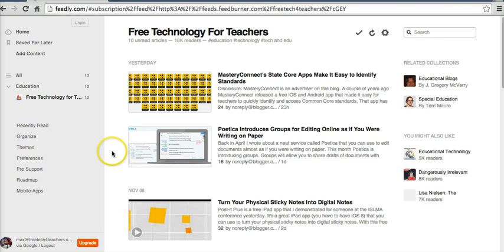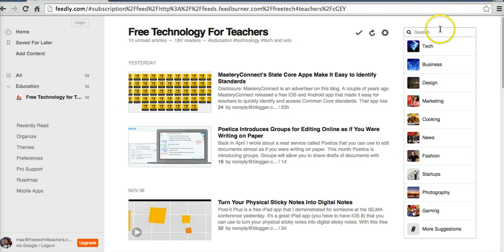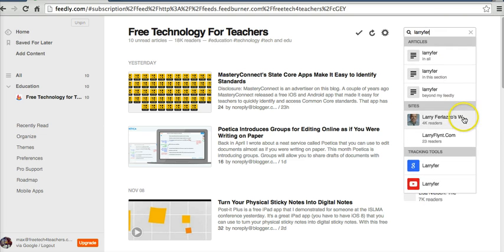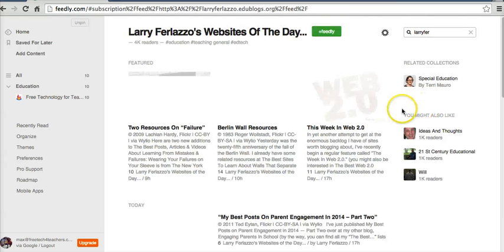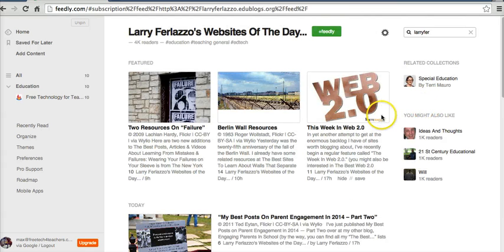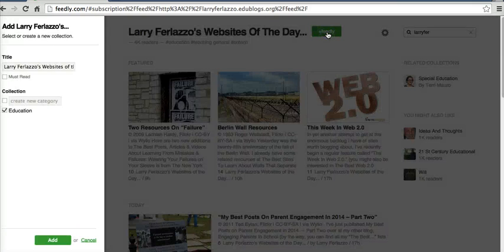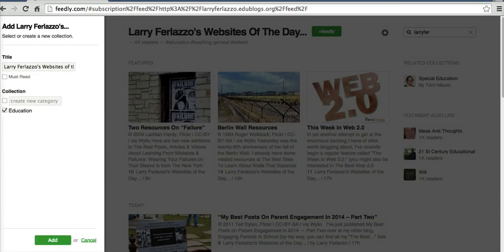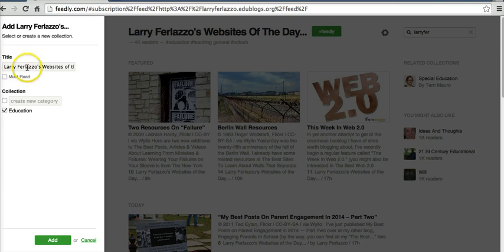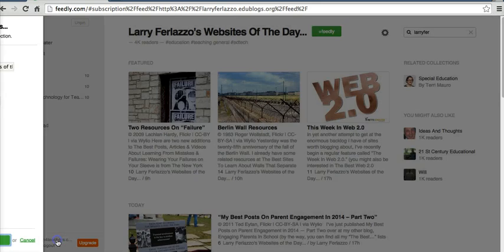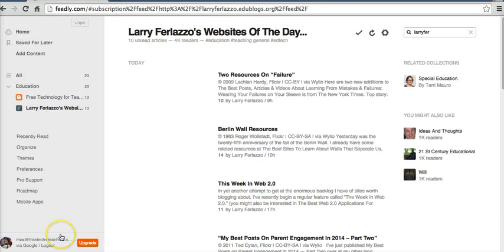Let's find something else to subscribe to. I'm going to do a search for Larry Falazzo. Larry writes a great blog. There he is. And again, I'll repeat that process. Hit the plus Feedly button. I'll put it in with Larry's title, education section, or I can create a new category altogether. Let's click Add.